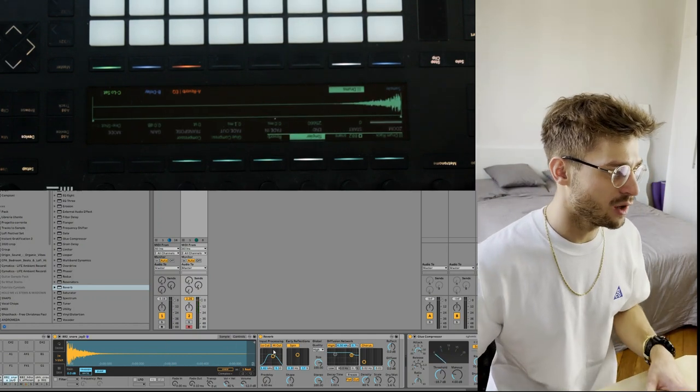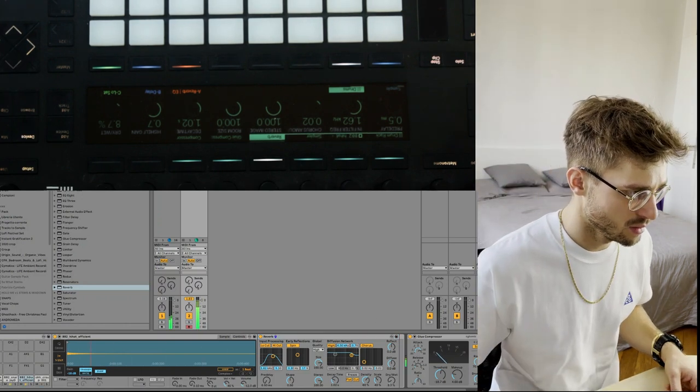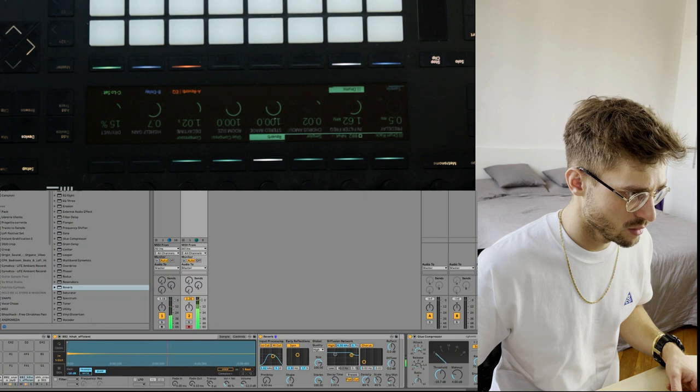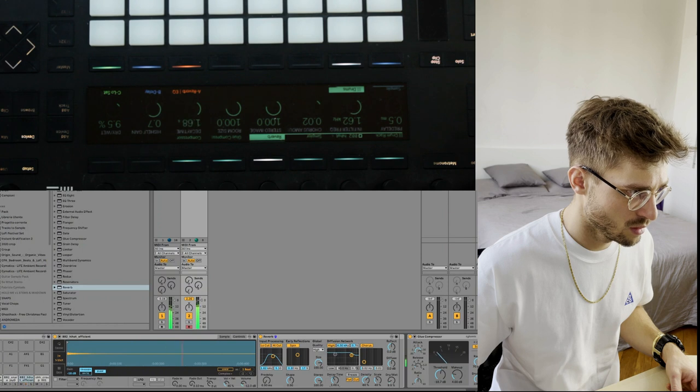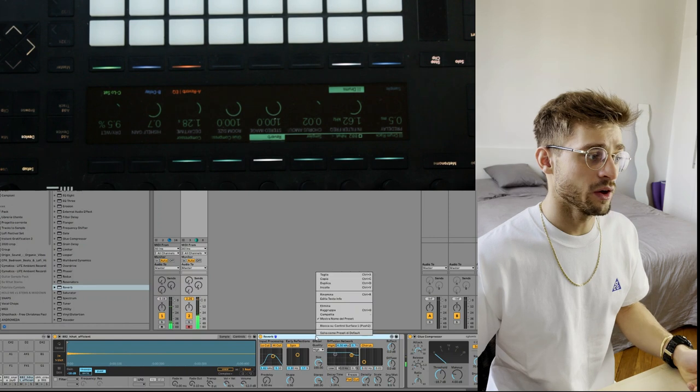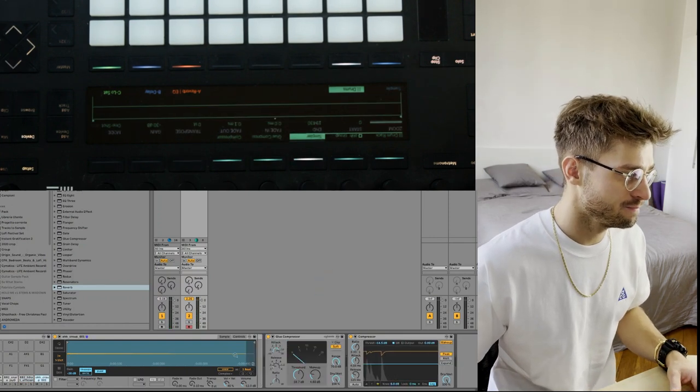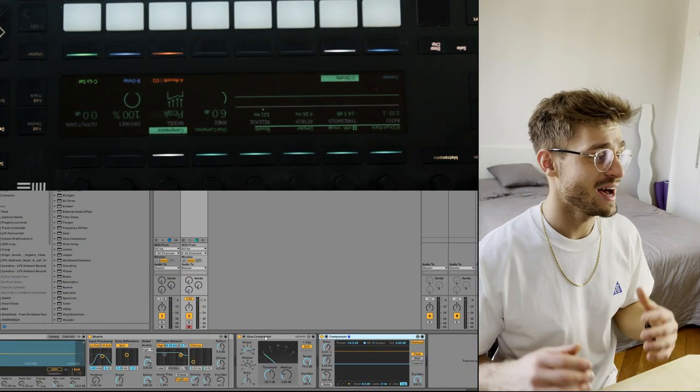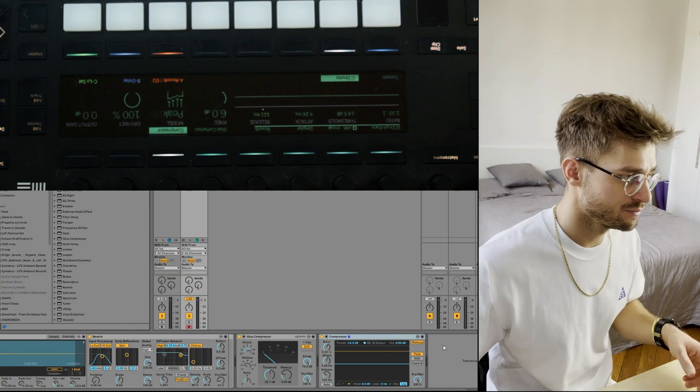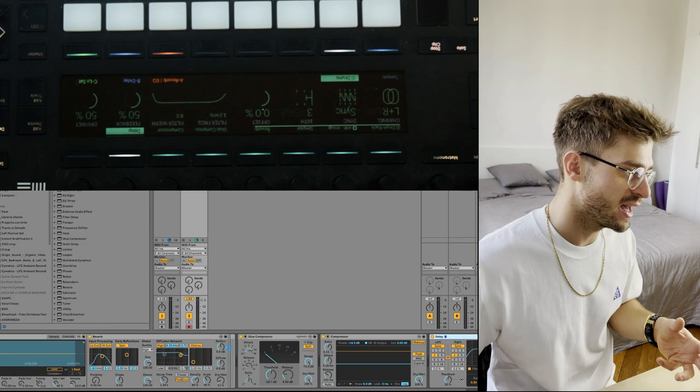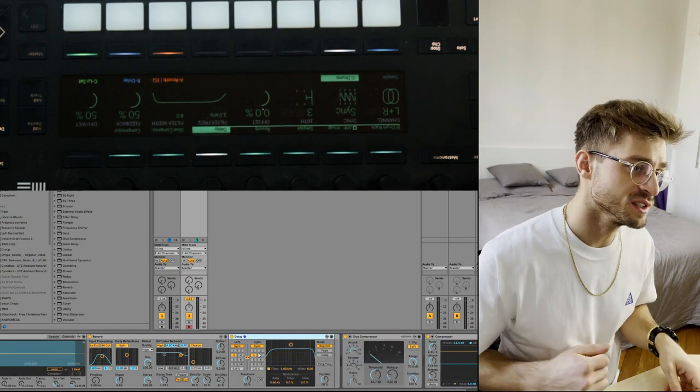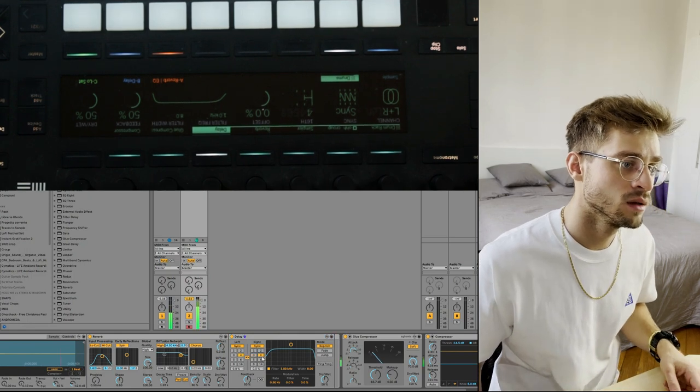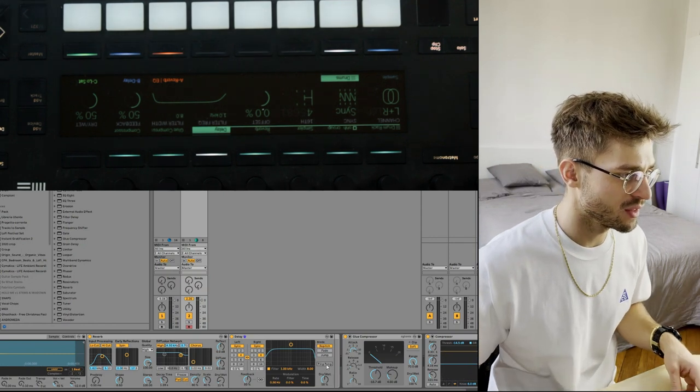So now that I have that, I'll copy that reverb and put it on my hats. And I'll copy that again and put it on my open hat. So on my open hi-hat I actually like to have a delay, so I'm going to put that in there. Just make sure that's only on the open hi-hat, and I like to have it going in quarters. And you get that kind of offbeat effect. So I'll ping pong that.